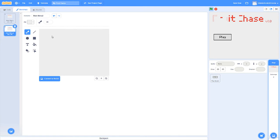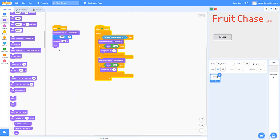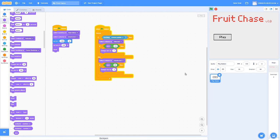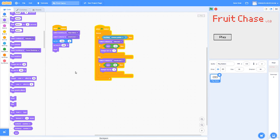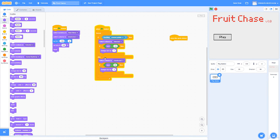I'll name the second backdrop 'Game Backdrop' — this is the backdrop you see once you're actually in the game. The default backdrop should be 'Main Menu'. Then for the play button sprite, when the sprite is clicked it'll switch to 'Game Backdrop' using a switch backdrop block. If clicked, it switches to the game backdrop.